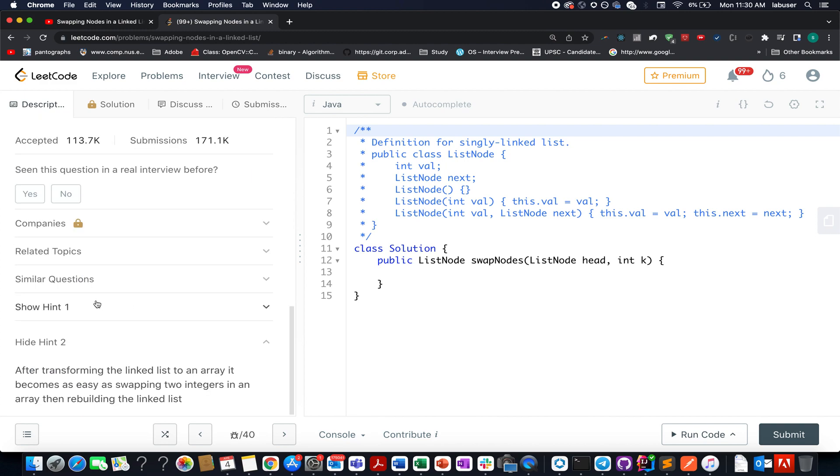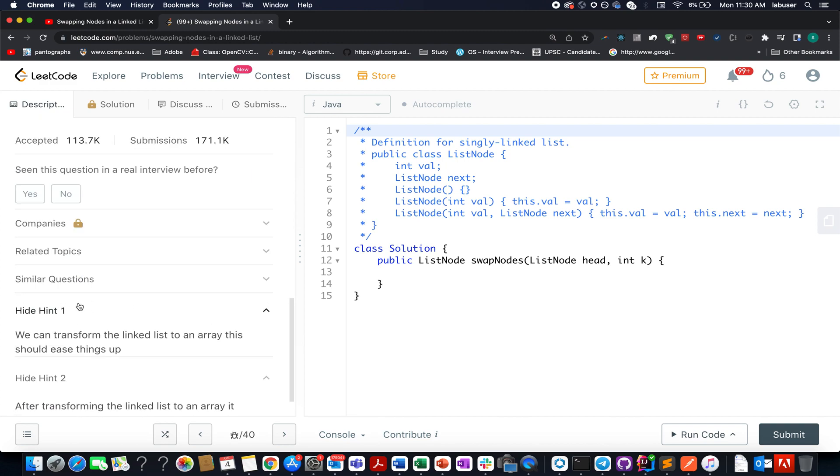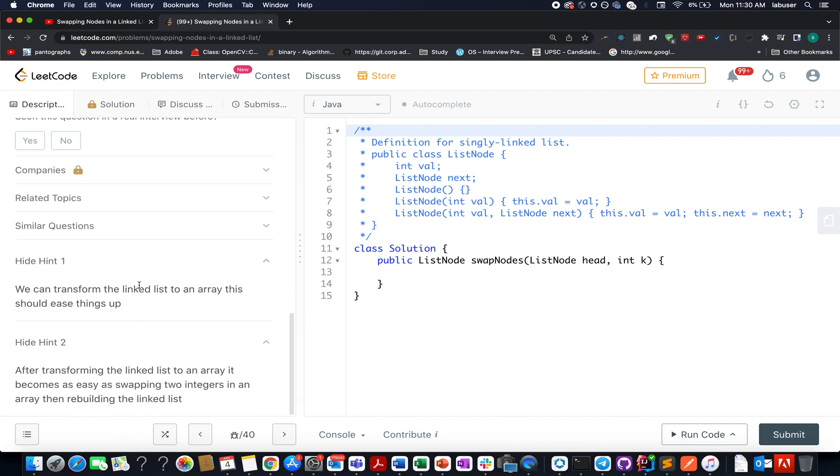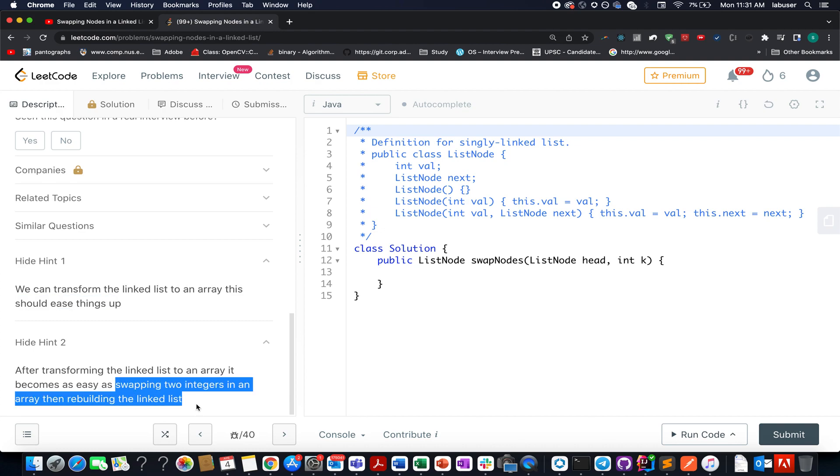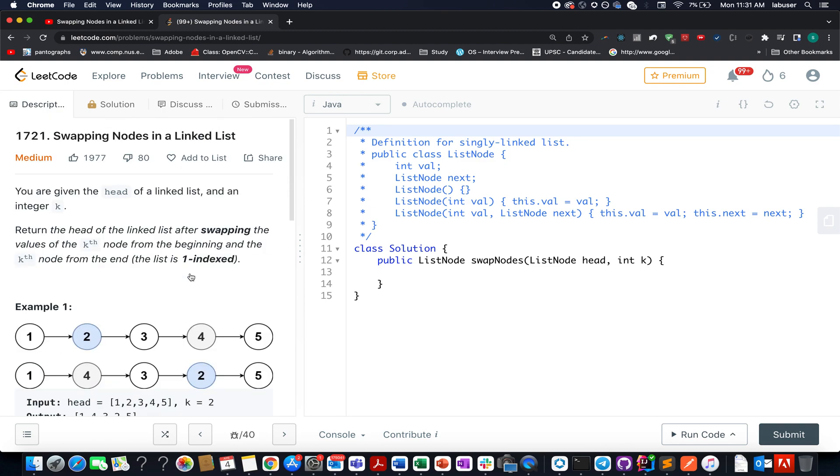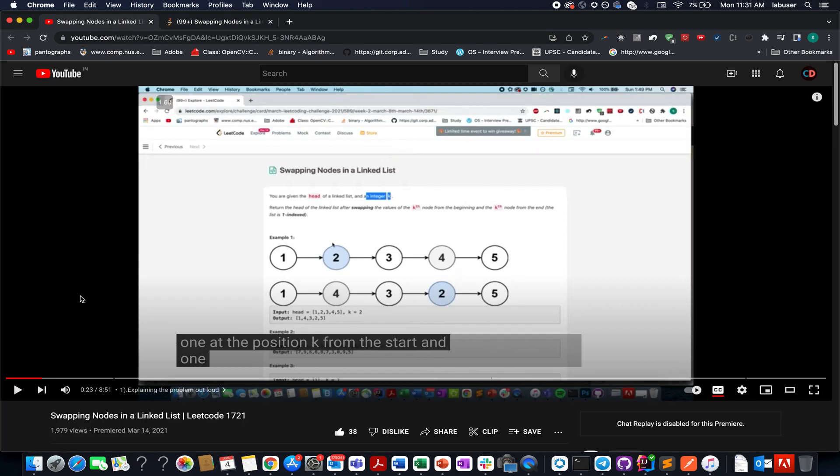They have provided us with few hints in the question which is you can transform the linked list into arrays and then easily swap the kth index from the beginning and the kth index from the end and then rebuild the linked list, which I feel is a very bad way of addressing the problem. For all those who have been associated with the channel, we have already solved this question in the month of March 2021 which was last year.